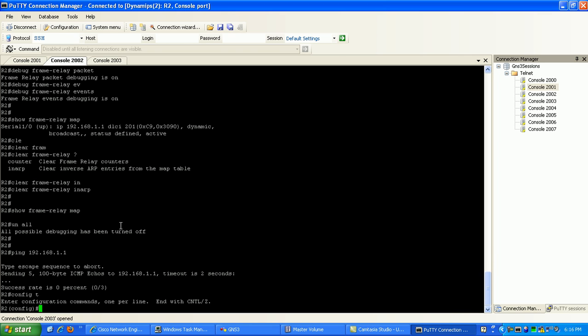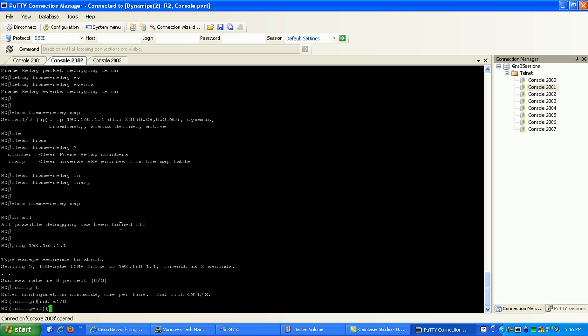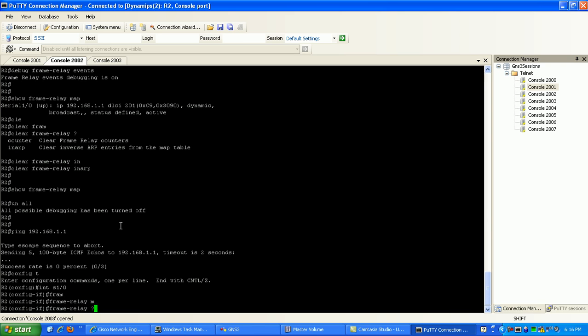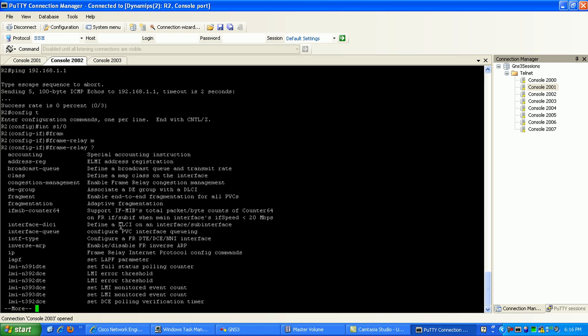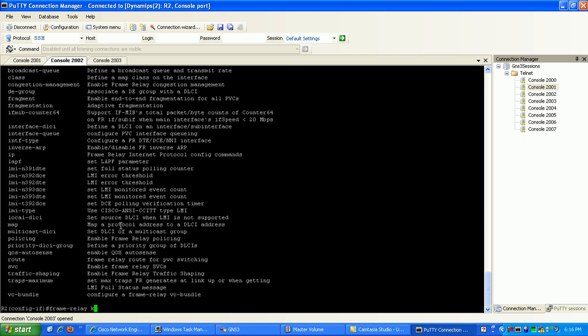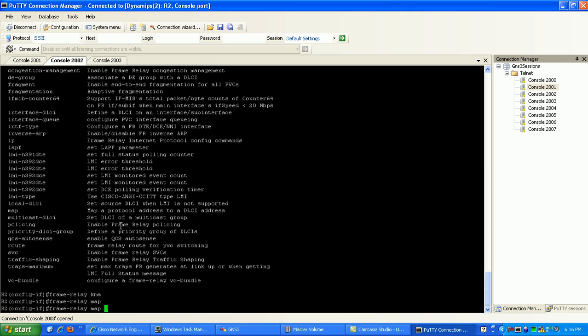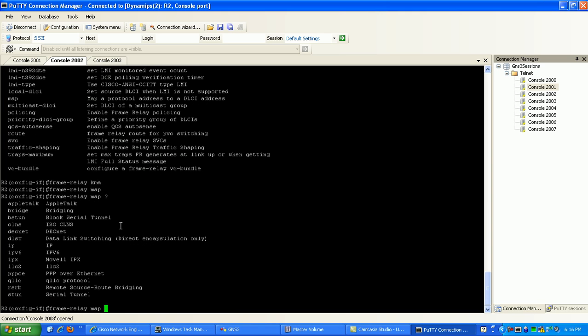But inverse ARP, I just wanted to show you guys that concept. It's pretty easy to understand once you see it in action, which we just did. So we'll go under serial 1.0 and create our frame relay map to router 1 by specifying frame relay map, then use the IP address of 192.168.1.1, which is the other side of the connection, which is router 1.